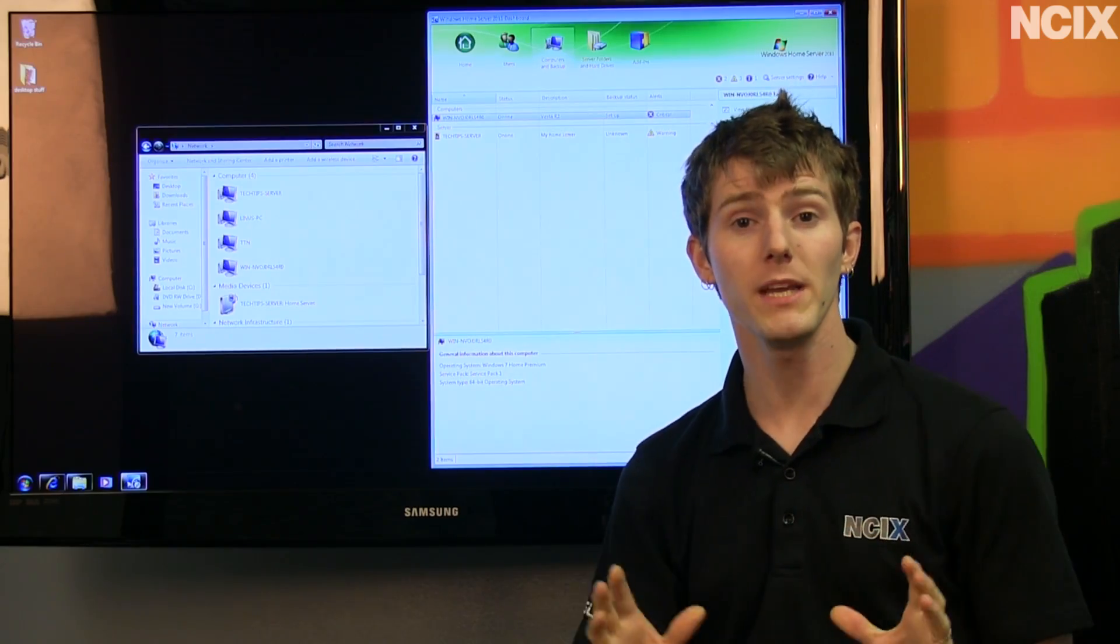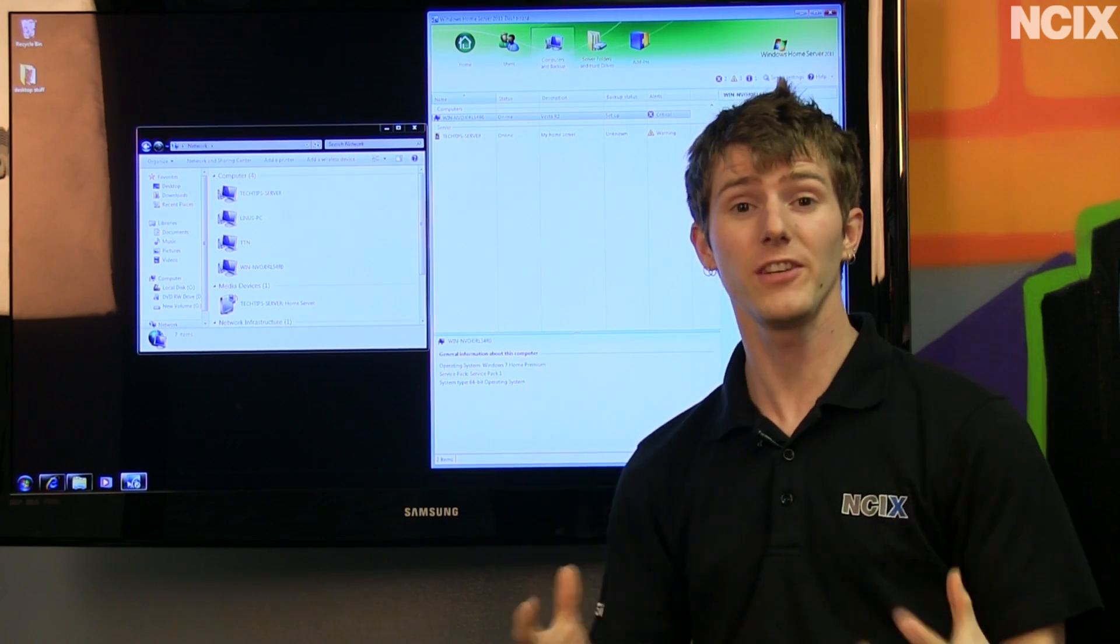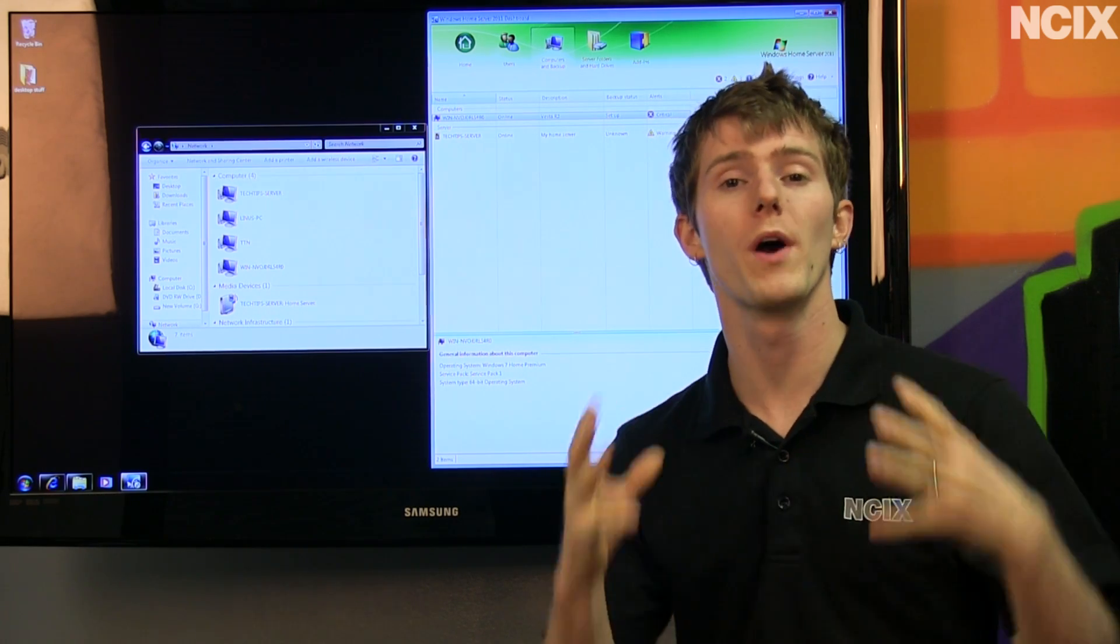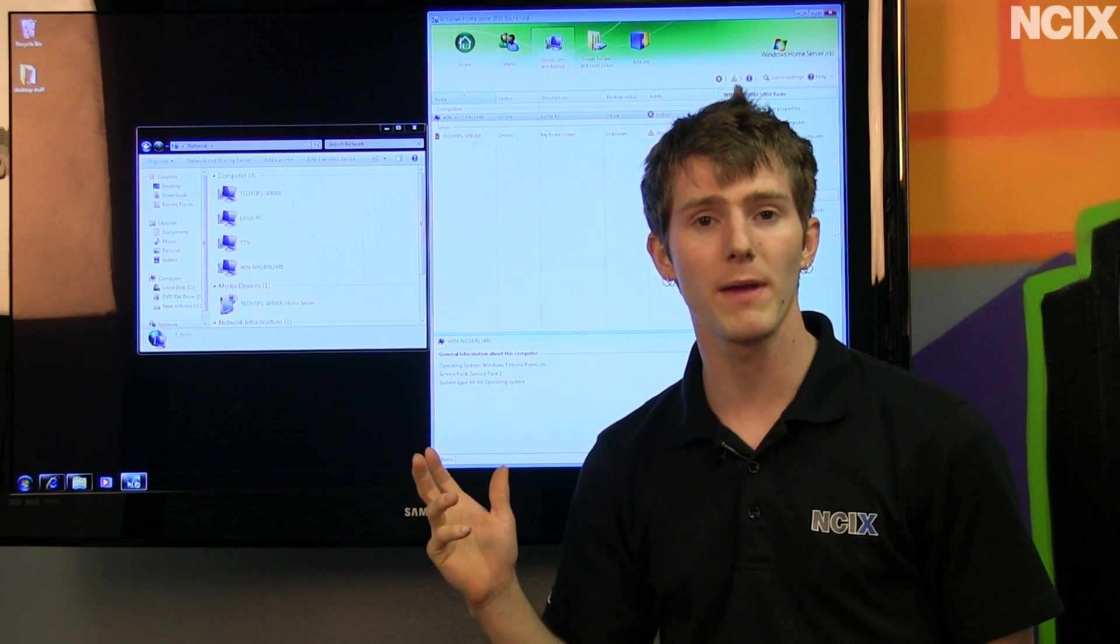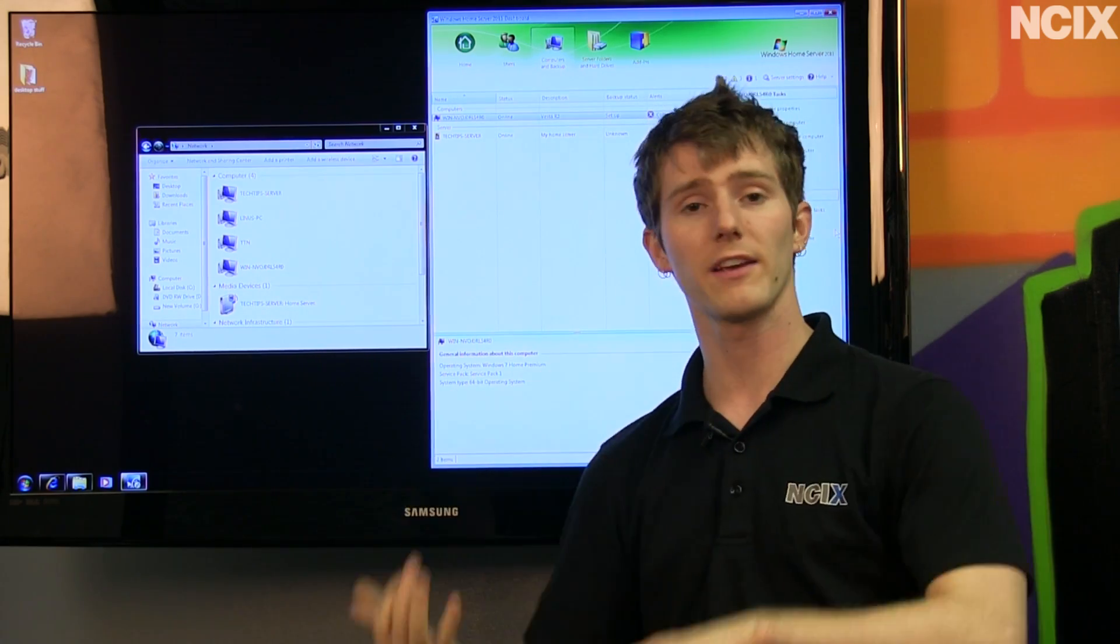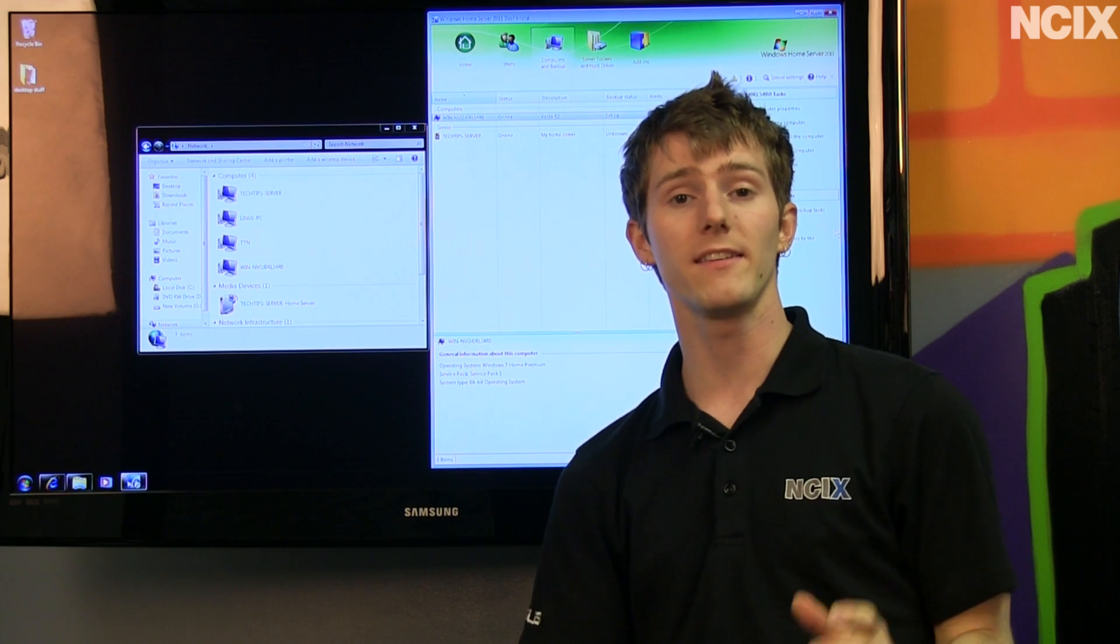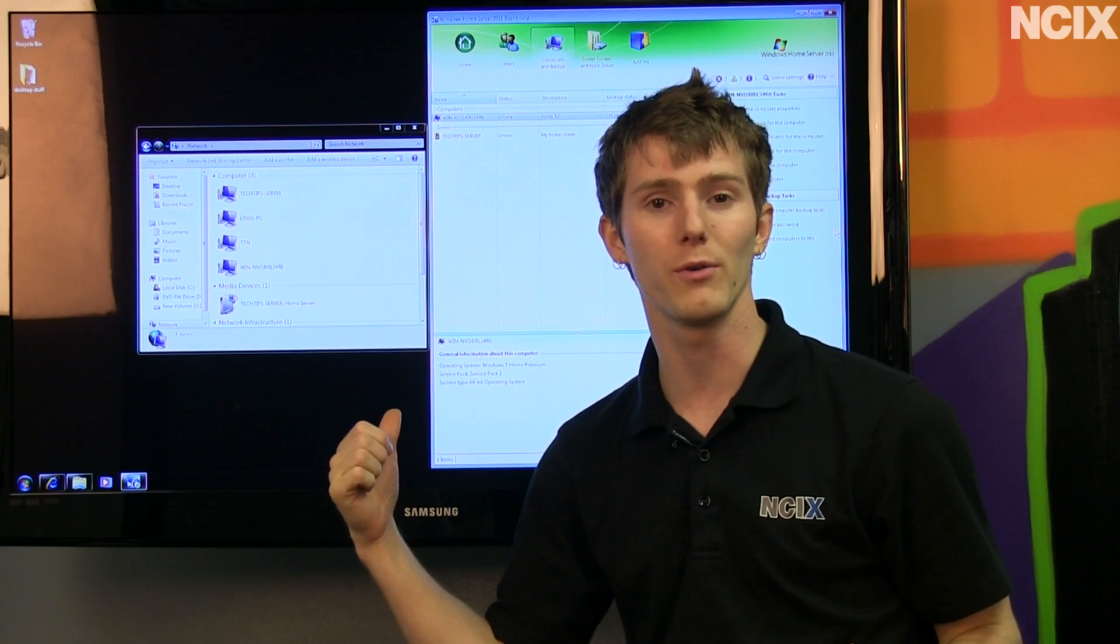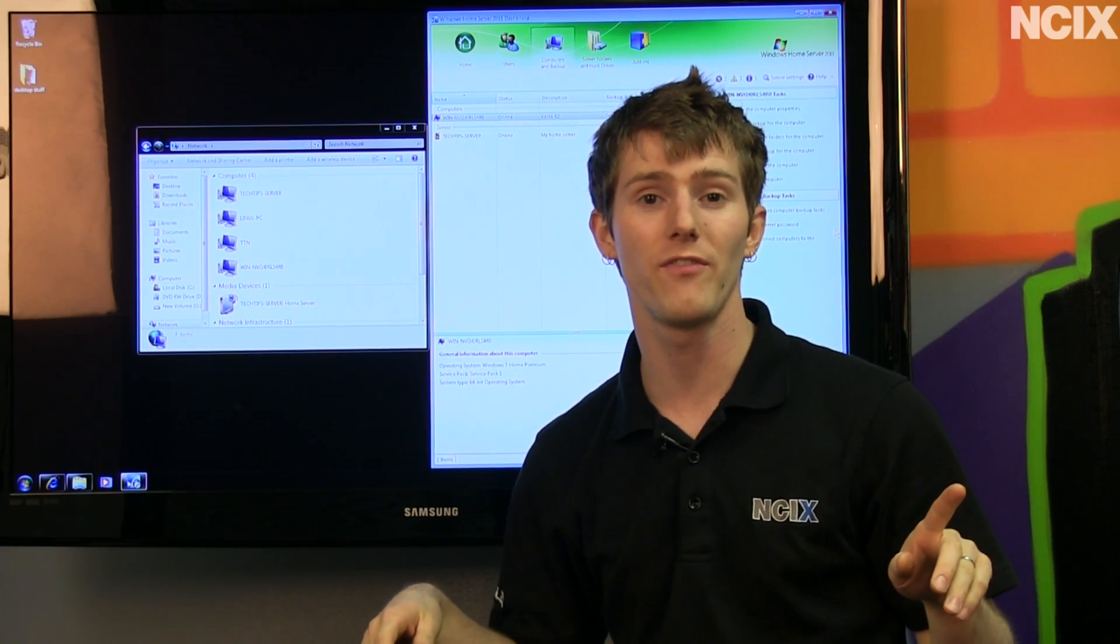Feature number one for me of Windows Home Server and probably for anyone who's ever lost a serious amount of data due to a hardware failure or a virus is the automated nightly computer backups of all of the computers on your network. There is a limit of 10 computers but you can do whatever you want, Windows XP, Windows Vista, Windows 7, laptops, desktops, whatever you want. It takes all of the files and what's cool about this is you can actually browse your nightly backups file by file and pull an older version of a file.